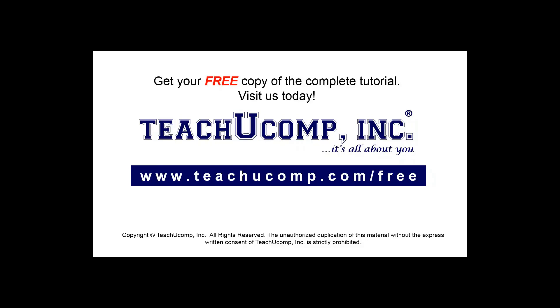Get your free copy of the complete tutorial at www.teachucomp.com forward slash free.